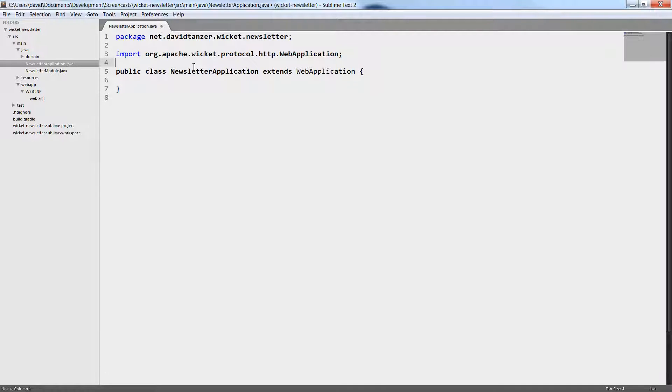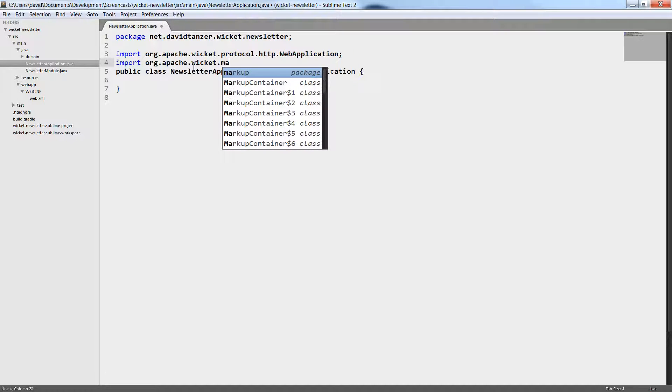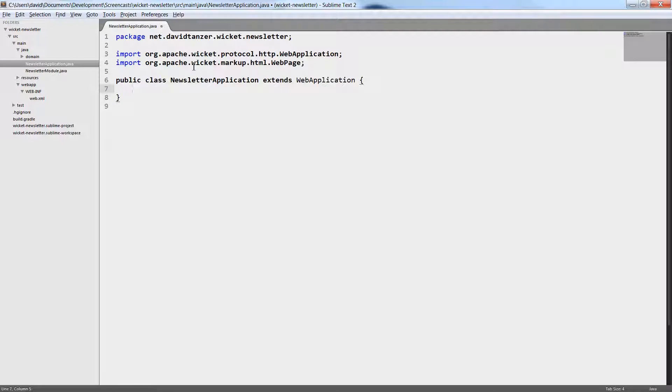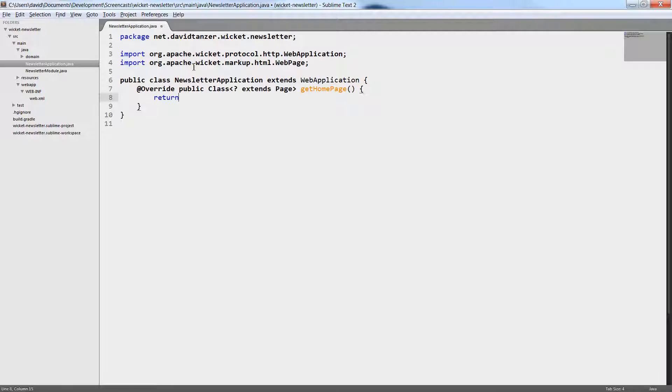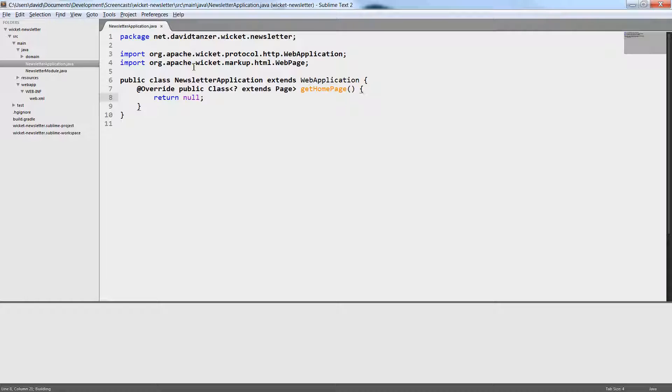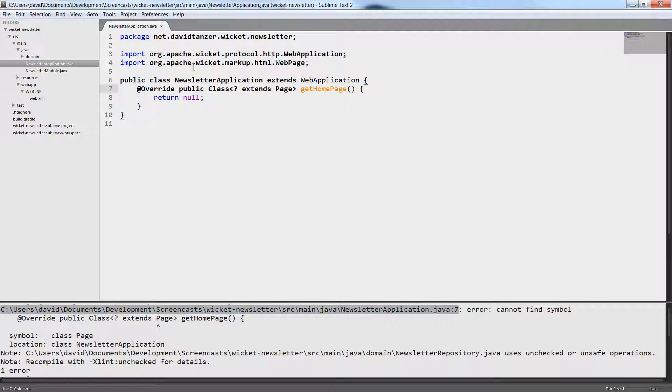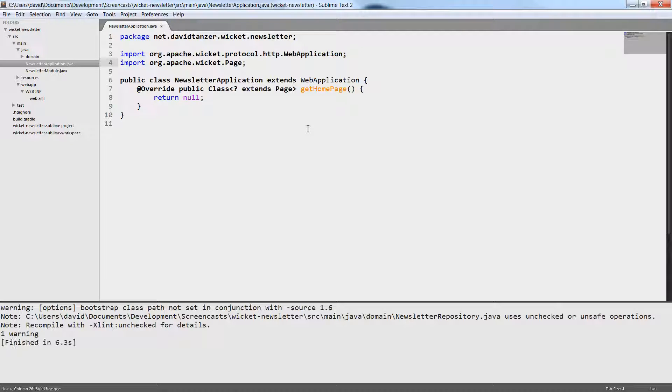WebApplication is an abstract class and we need to implement a method that returns the home page. For this, we need to import the page class. The method that returns the home page is called getHomePage and we don't need it yet, so at the moment we return null. Let's build everything to see if everything works. And it seems like I got the import wrong here. Of course I have to import the page class, not the web page class. But now everything should compile and for now we are finished with the application class.